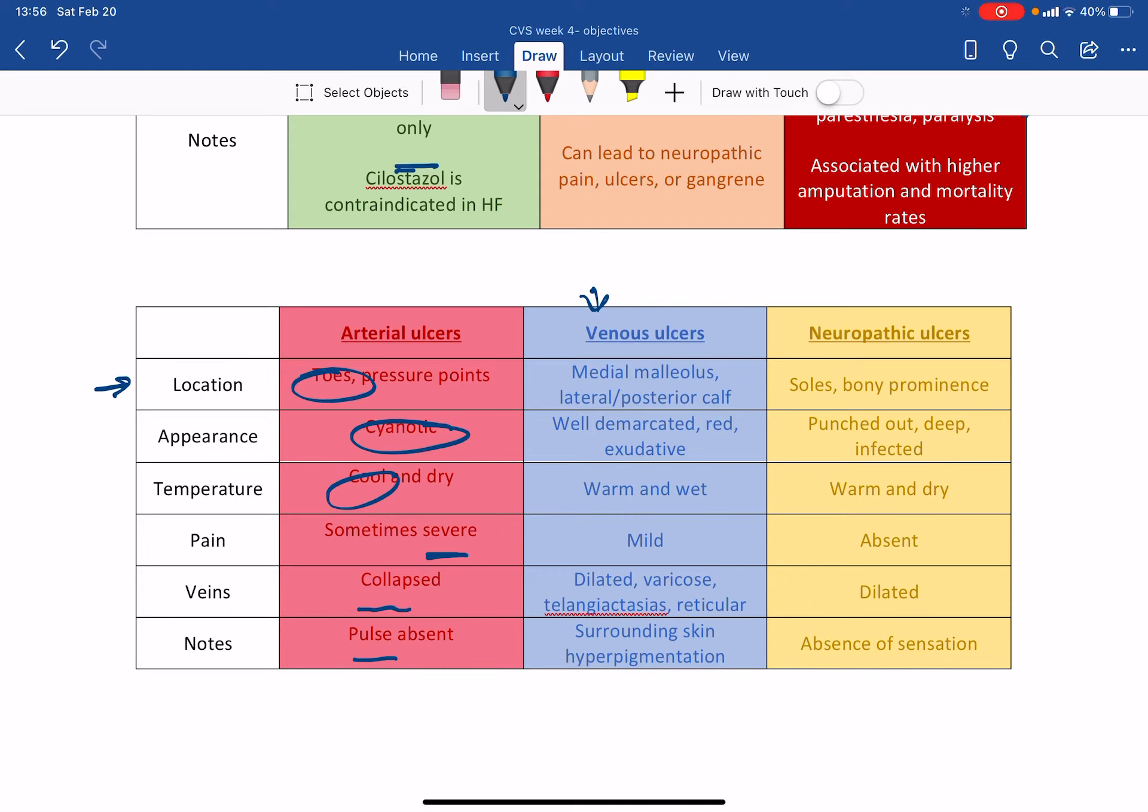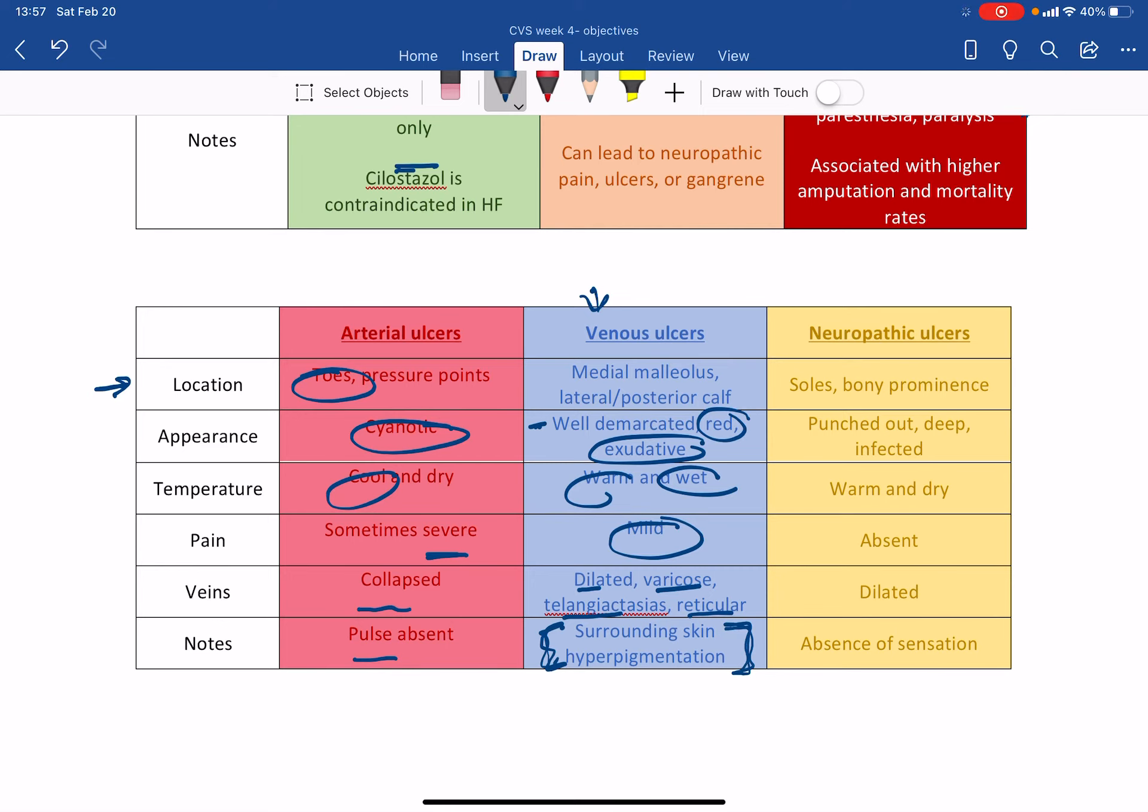So there will be blood. There will be blood. It will be exudative because there will be blood and there will be fluid. So it will be warm and wet for the same exact reasons. There is blood and there is fluid. So it's going to be warm and wet. But the pain might be mild for the most part and the veins will be, like I said, dilated. It can be varicose vein, telangiectasia, or reticular because this is a venous disease. You have every kind of venous variety. And, like I just said, the surrounding skin is hyperpigmented. This is the hallmark of venous ulcers.